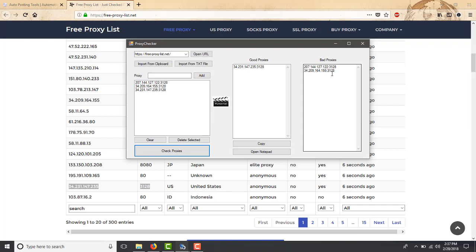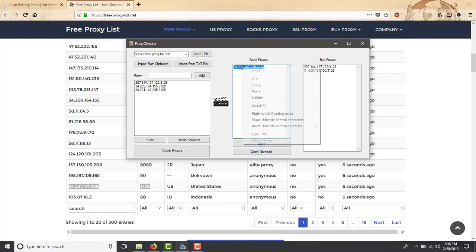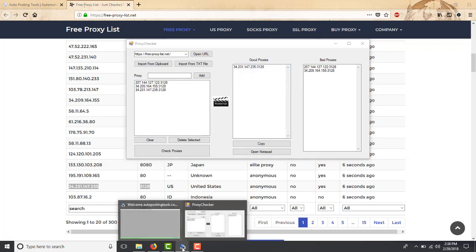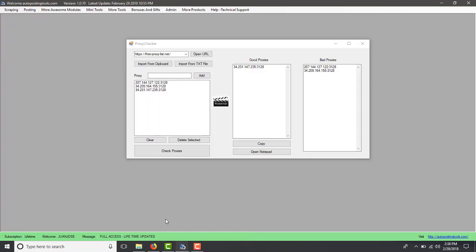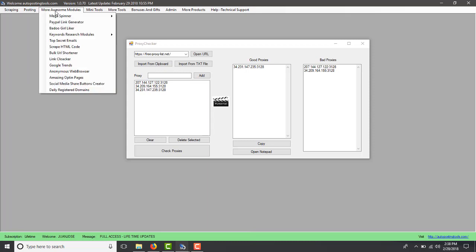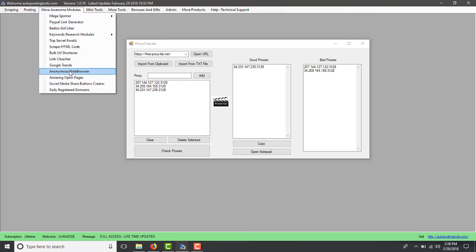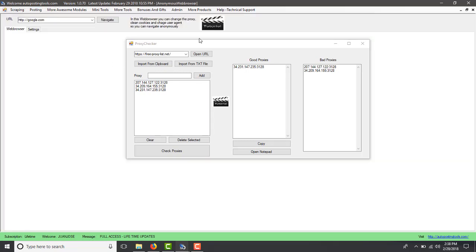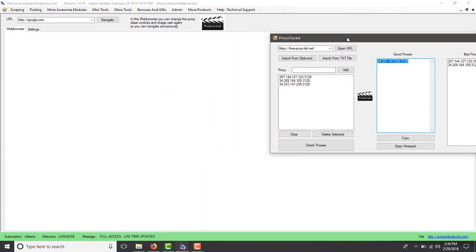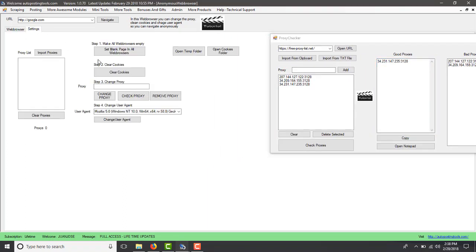Then I just put it on the bad proxy list. What you can do now is you can copy and then you can open a notepad and save them there. But for now what I'm going to try to show you is that I'm going to copy this and we're going to test this proxy.